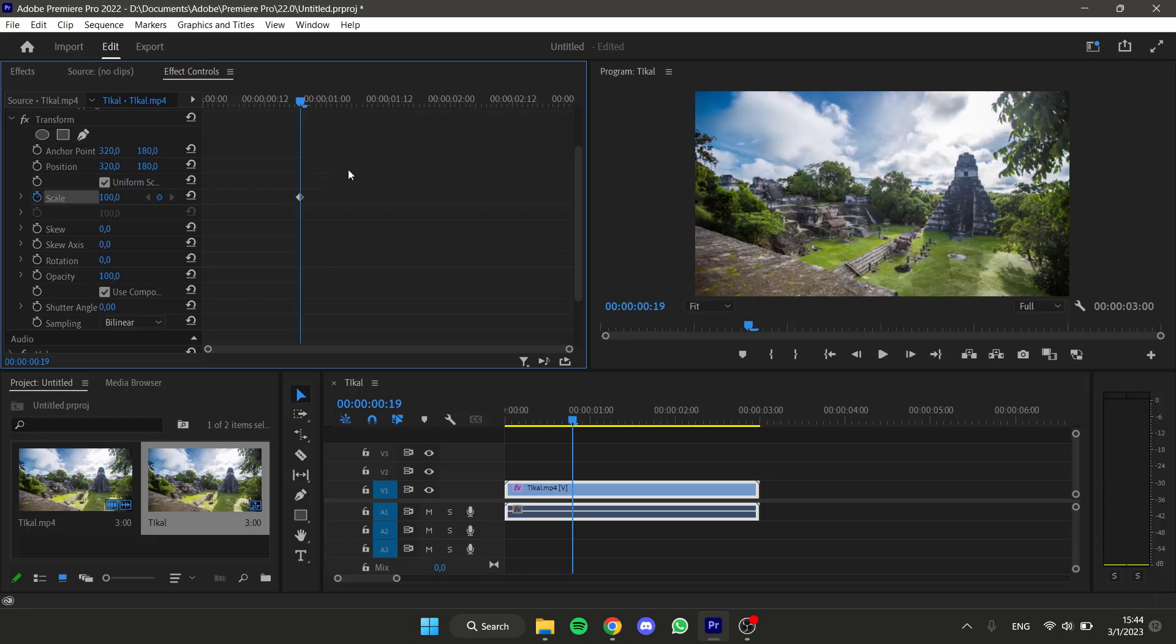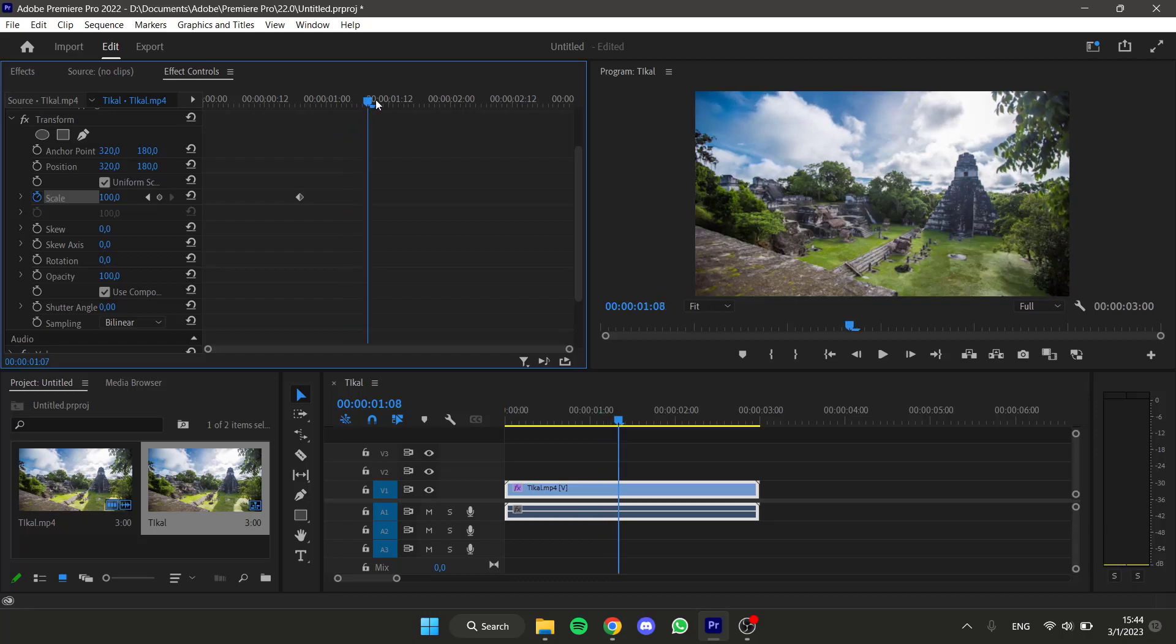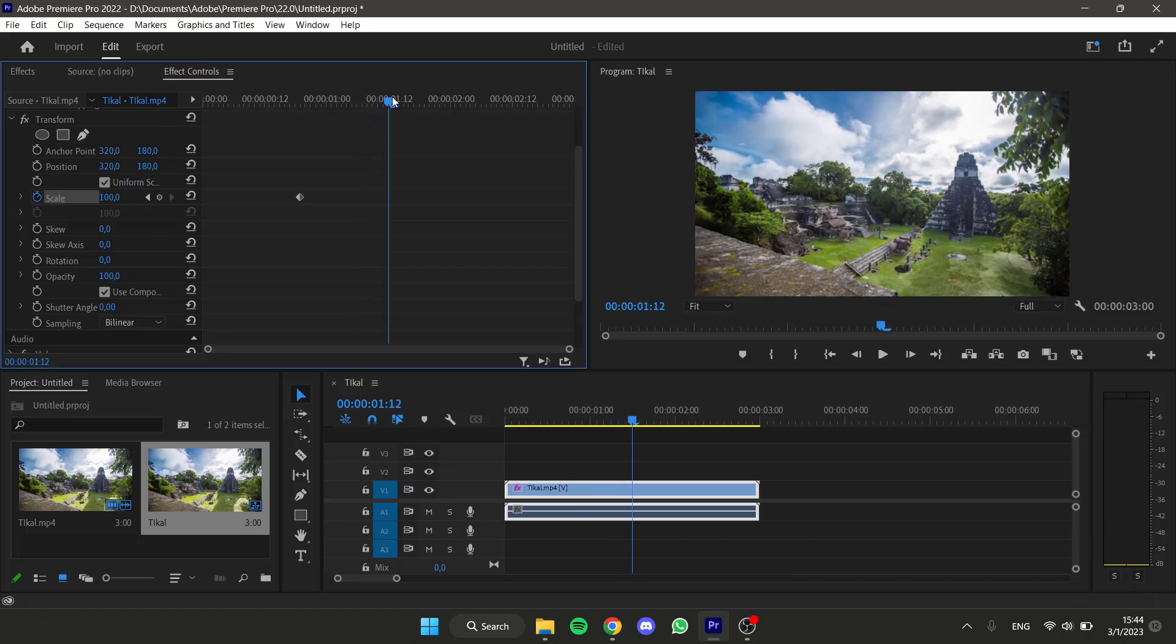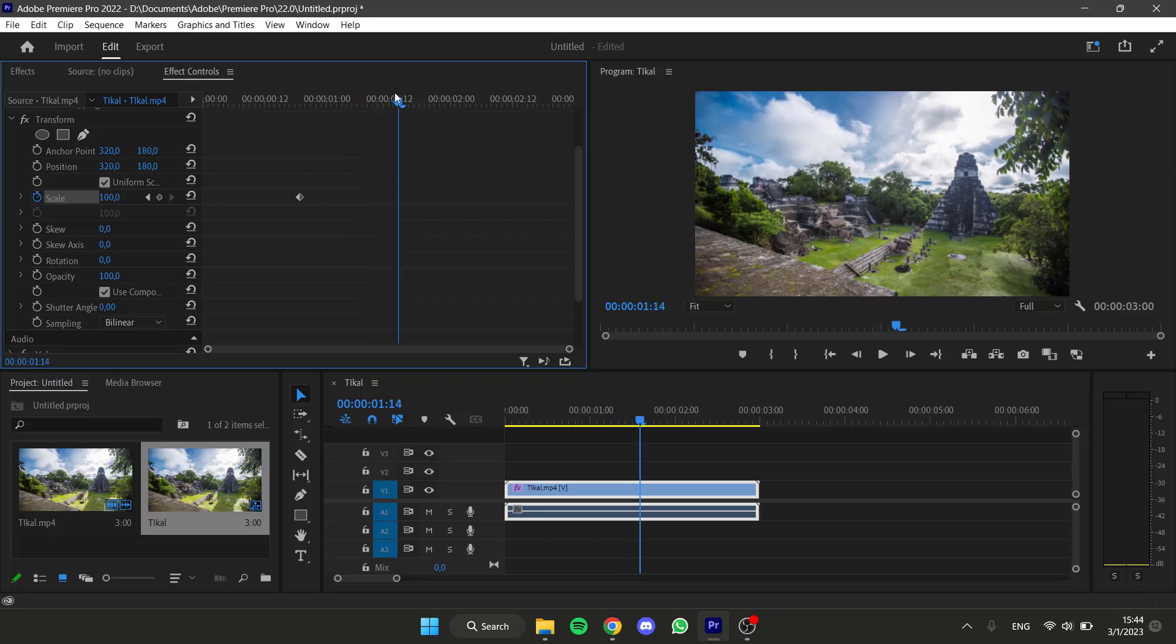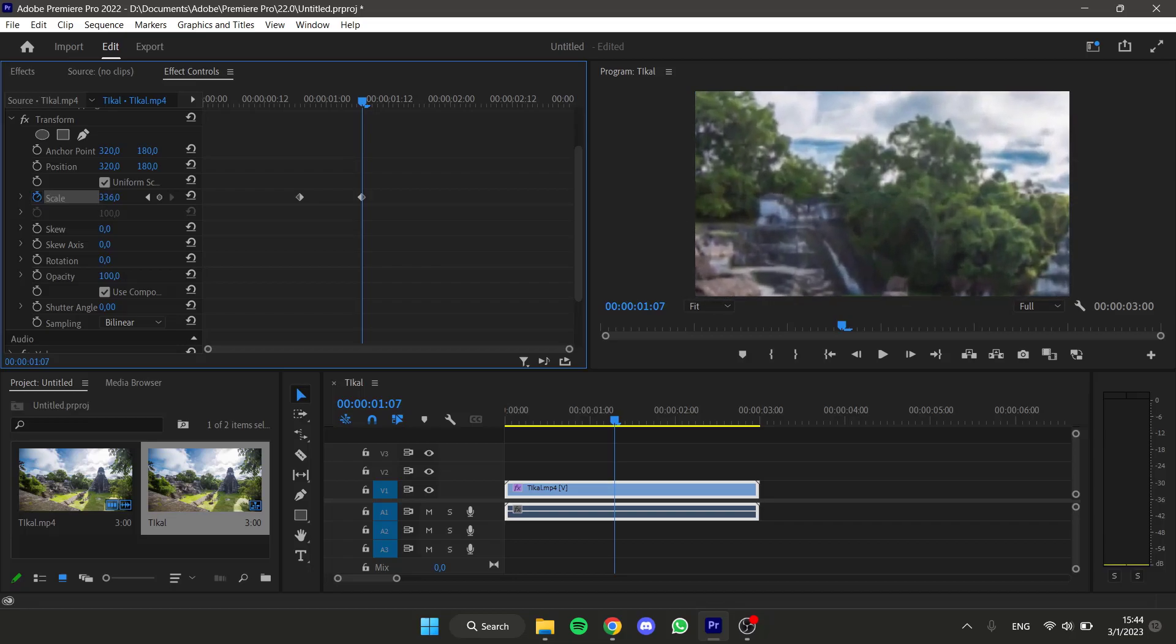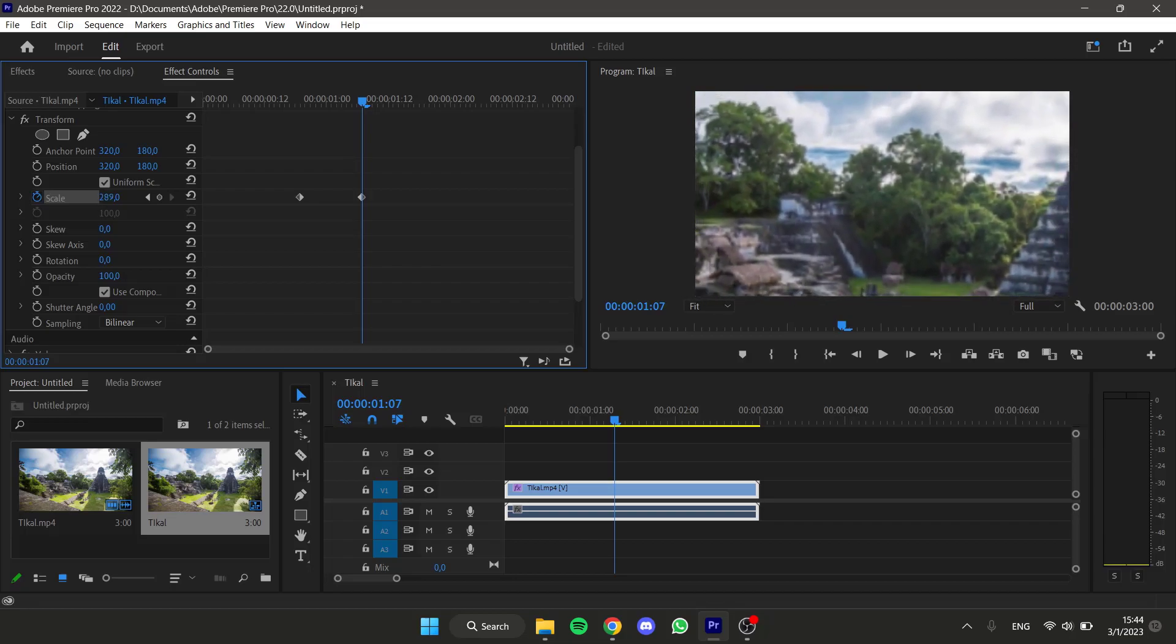This will create this first keyframe, and now you should put the timeline marker in the spot that we want the zoom in to finish. Now we can make the scale larger. I want the zoom in to be until here.